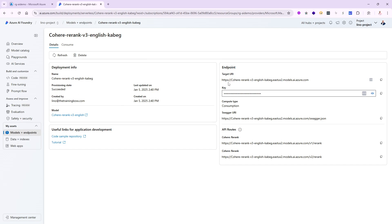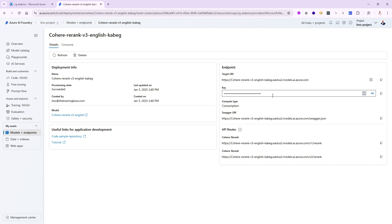Now I have two very important pieces that I need to remember. I need to remember what my endpoint is for the target URI and I need to know what the key is so that I connect to it as well. Sounds good? Let's go ahead and copy these two. I'm going to copy this one into my clipboard and also do the same thing with the key.